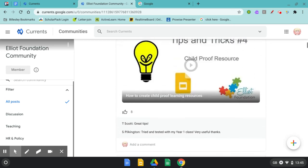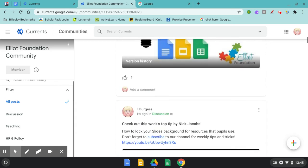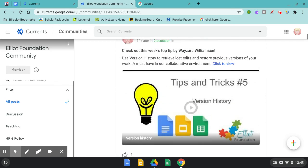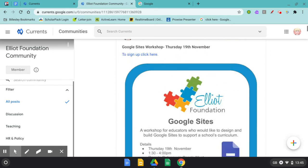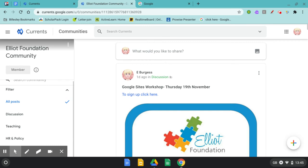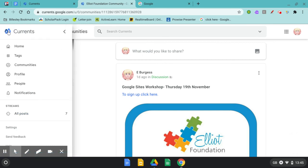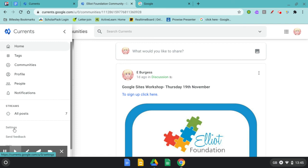There are lots of settings within Google Currents that help you to tailor your Google Currents profile to suit your needs. If you go into the more option and into settings you can manage the notifications and some of the layout features of Google Currents.